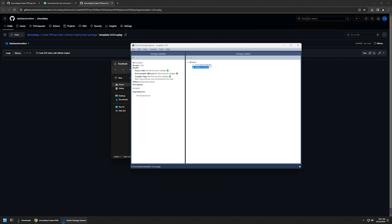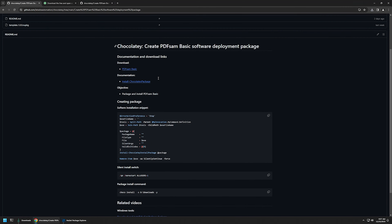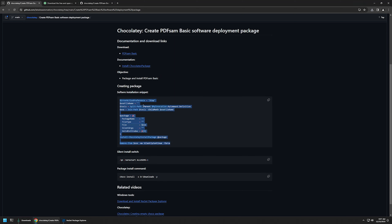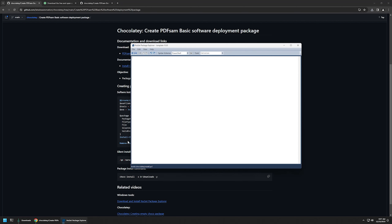Now I'll double-click on 'chocolateyInstall' and click the edit button. Then I'll go back to my GitHub page where I have a PowerShell snippet that will be responsible for executing the installation from the package. It finds the installation file, executes the installation, and then removes the installation file from the computer. I'll click this button to copy the snippet and go back to my package to insert the script.